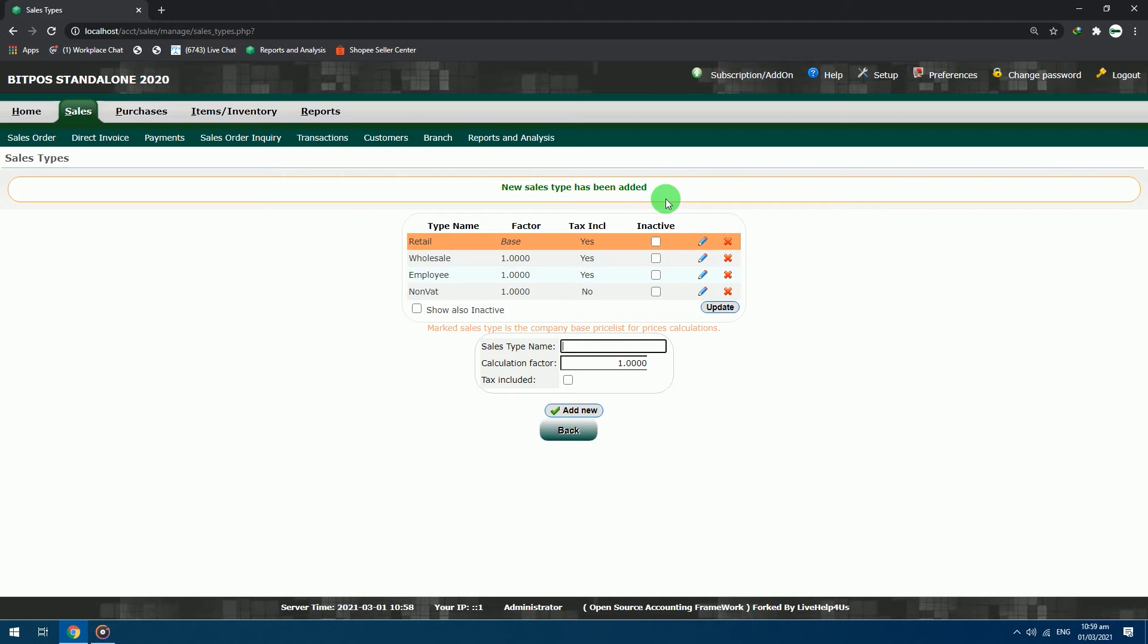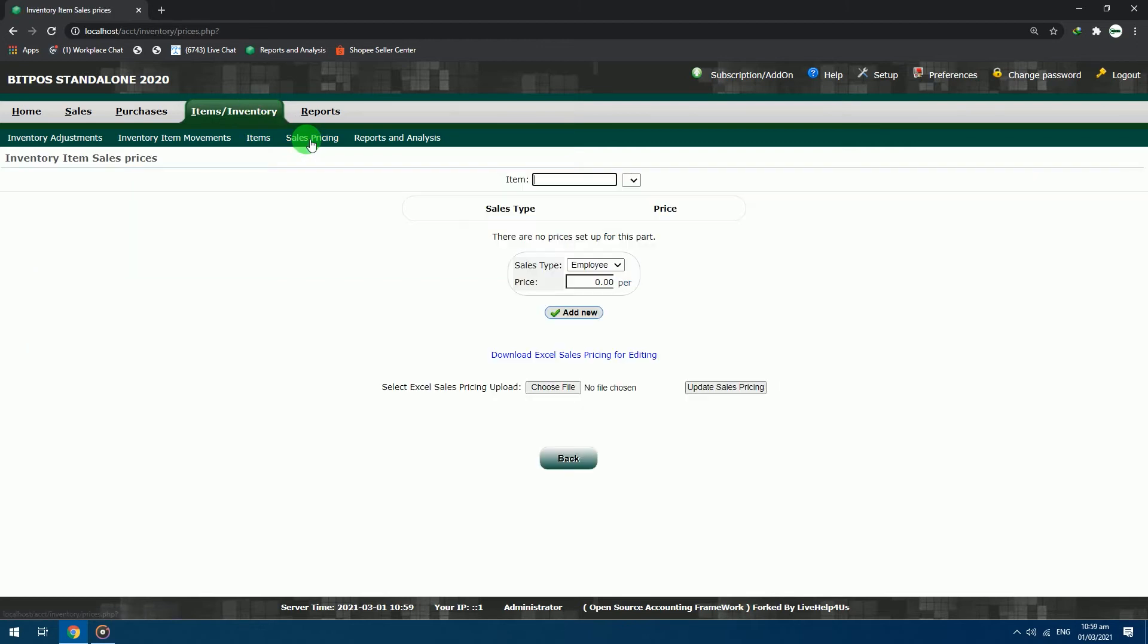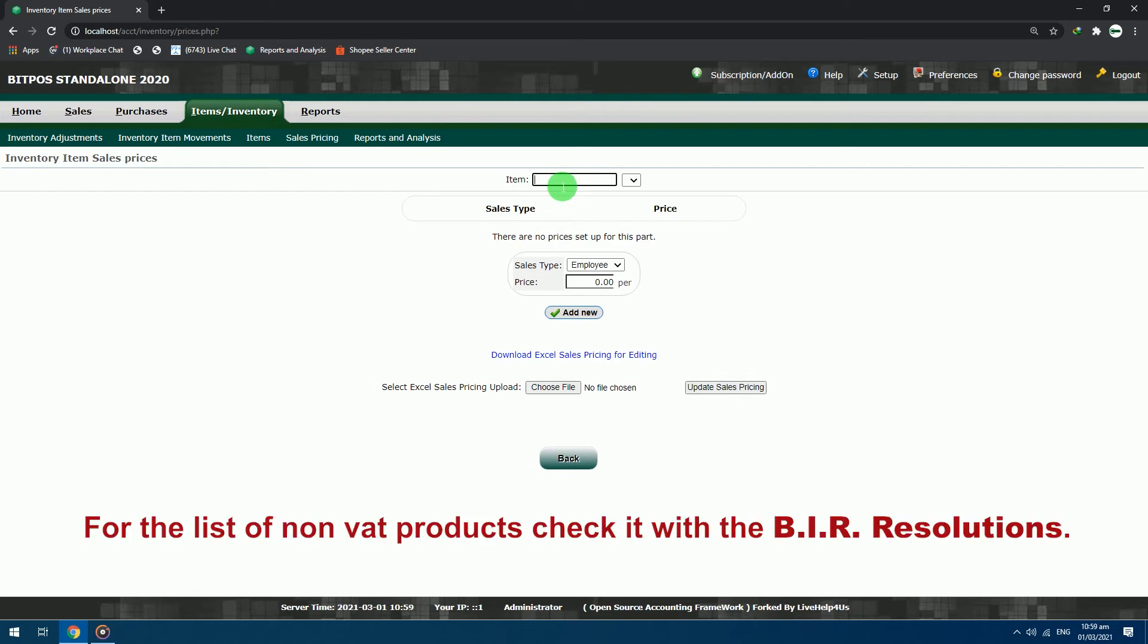Let's check and try this sales type in our sales pricing page. Go to item/inventory, choose sales pricing. We will just choose a random item to put our non-VAT sales type. For the list of non-VAT products, check it with the BIR resolutions.